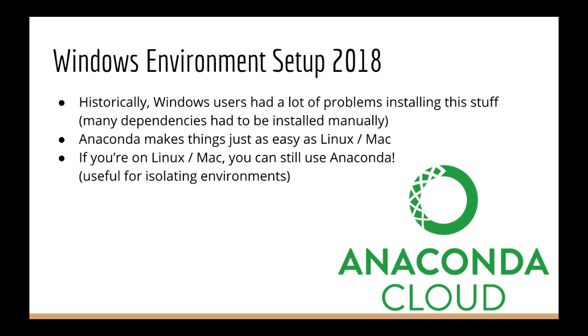Nowadays, that has changed. It's a lot easier to install things on Windows in large part thanks to Anaconda. And so this lecture is all about how to install all the data science and machine learning libraries you'll need on Windows using Anaconda.